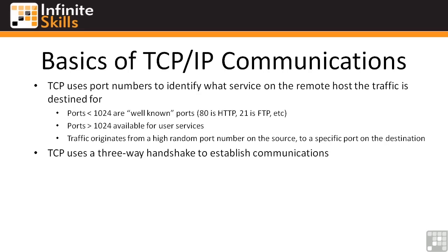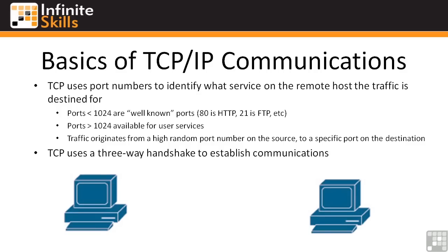TCP uses a three-way handshake to establish communications. I've got a little cheesy graphic down here to give you the basic outline of how it works and then we'll actually look in Wireshark and see how it looks from a packet level. So let's say you've got two machines here, and they want to communicate. Machine one sends to machine two, hey, I'm going to start sending you traffic. I'm going to set the send bit, which is the synchronized bit, and I'm going to send you a sequence number of 250.